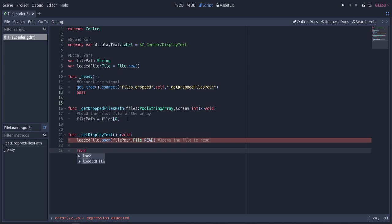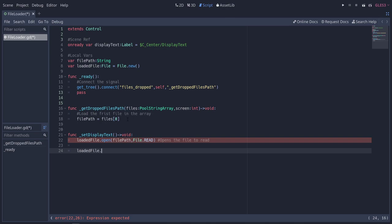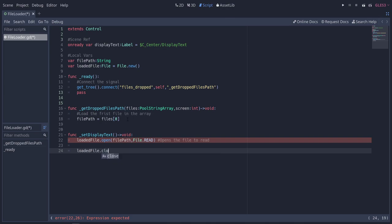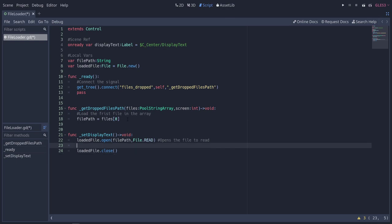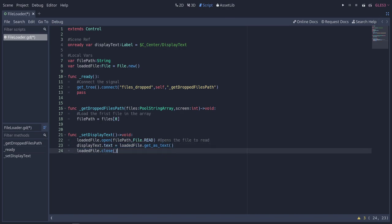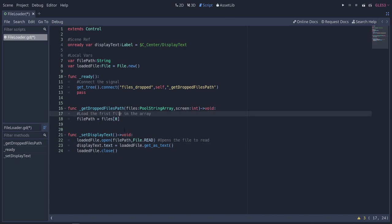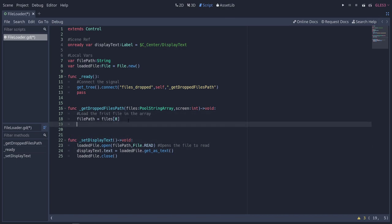Now we're going to skip down a line and close this up so we don't forget. Because if you leave your files open and you don't close them, it's pretty likely that you're going to have memory leaks. Make sure you always close your files. So what we need to get out of this file while we have it open is the text. We're going to do display_text.text equals loaded_file.get_as_text. That's basically going to load the data that's inside of our file and put it into our display text. The only other thing we need to do here is actually run this display_text function, so we'll run it right after we set our file path.